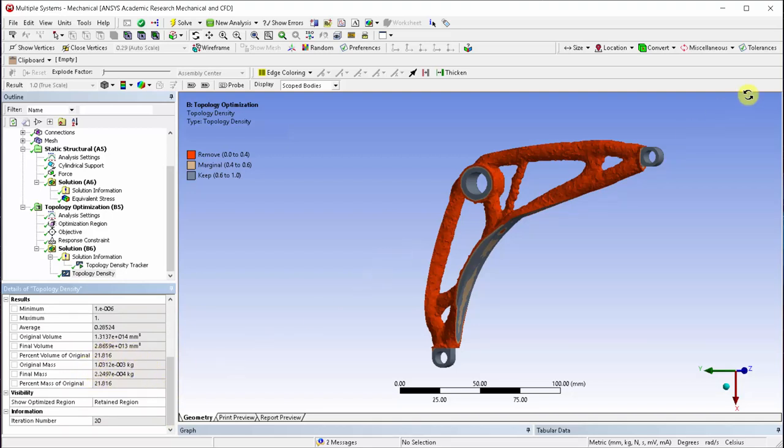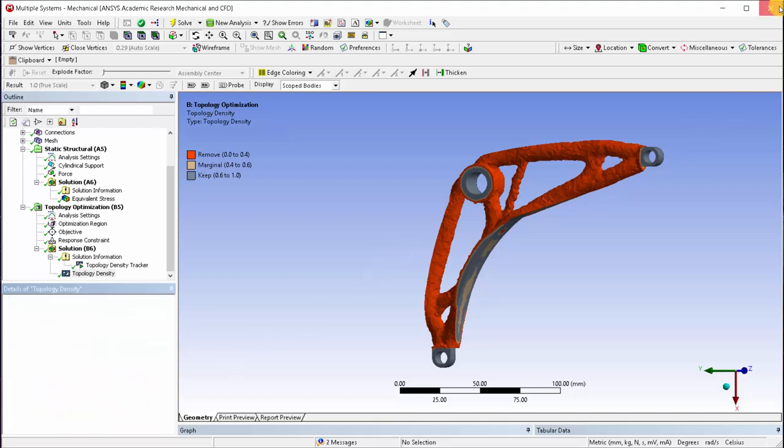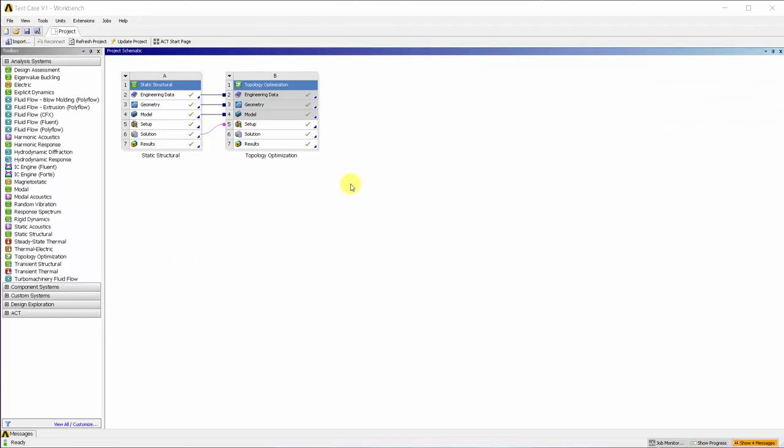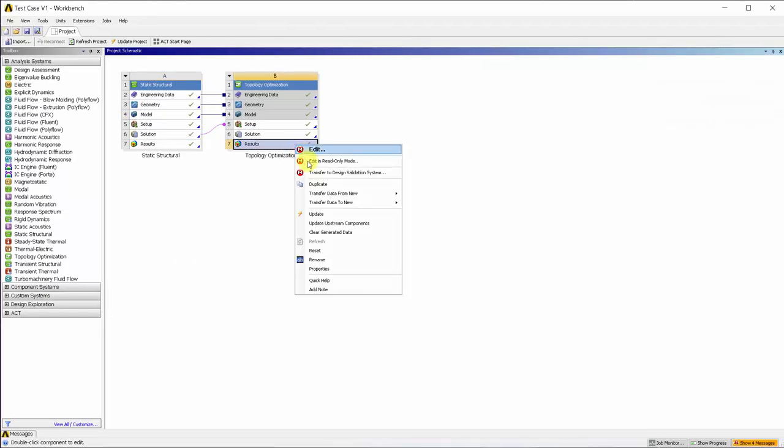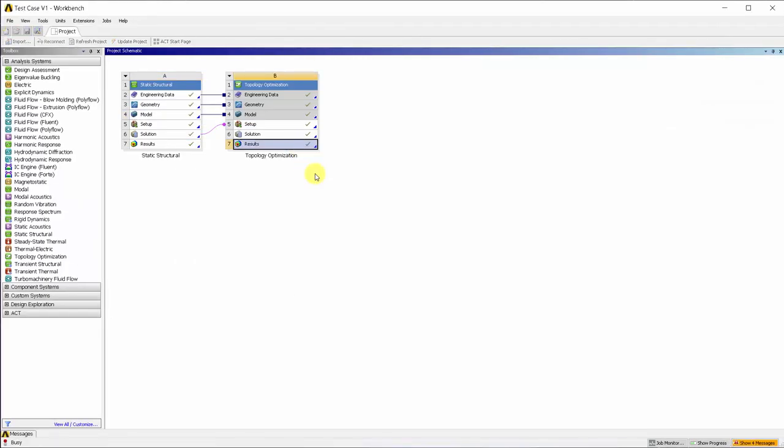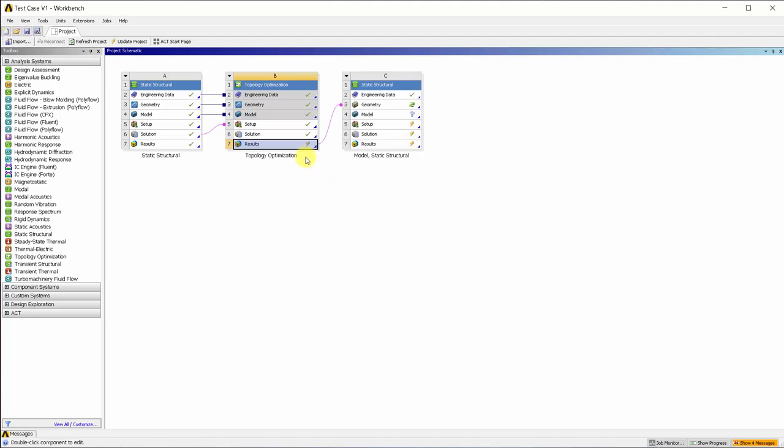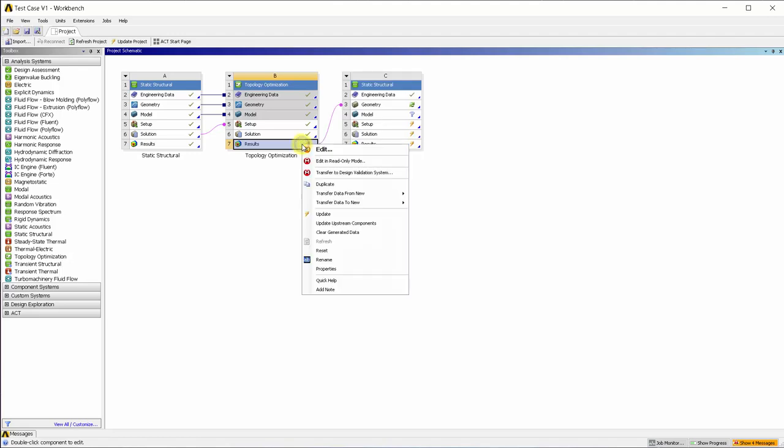The bell crank is ready to be reverse engineered in space claim. From the results of the topology optimization, let's transfer to design validation system.